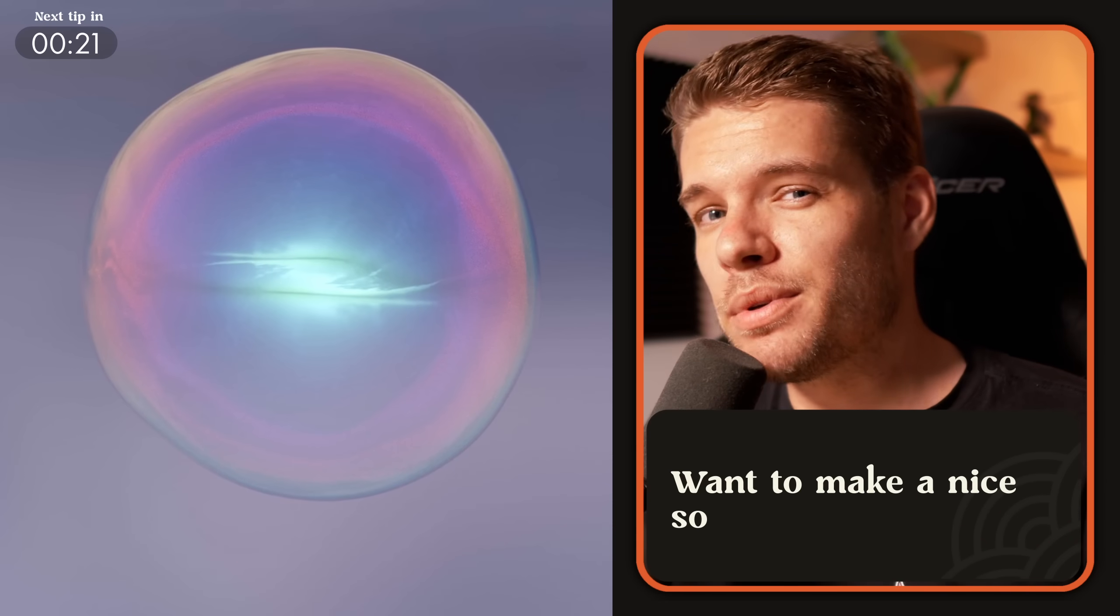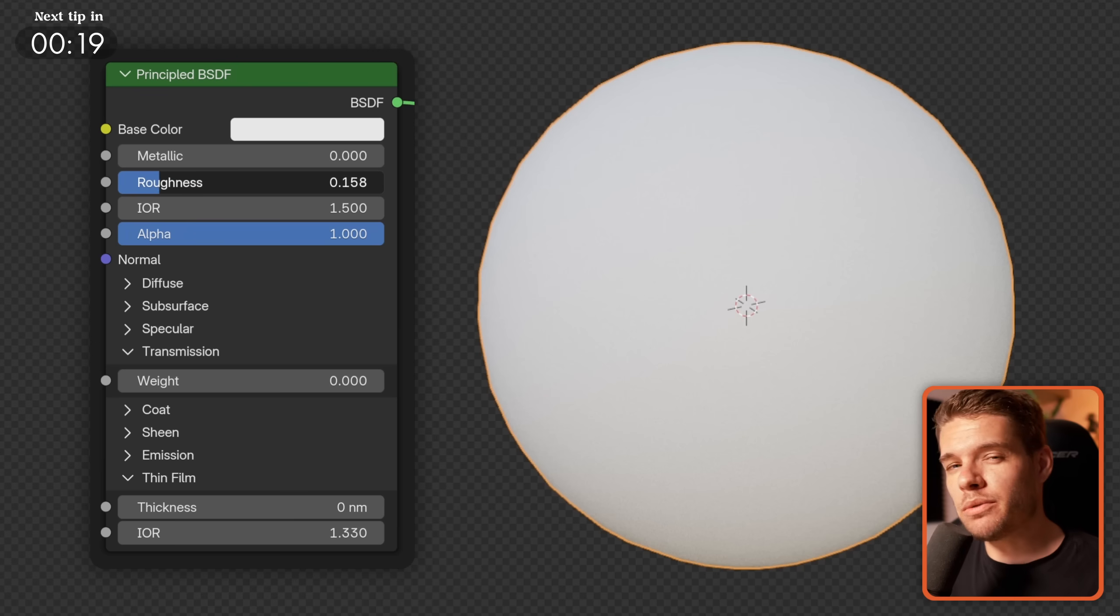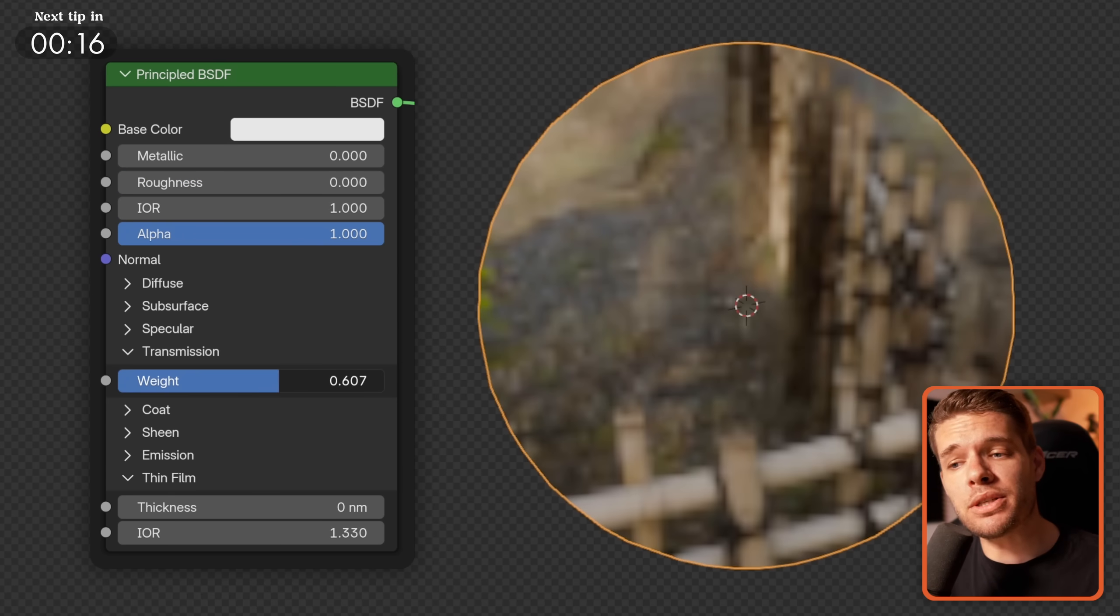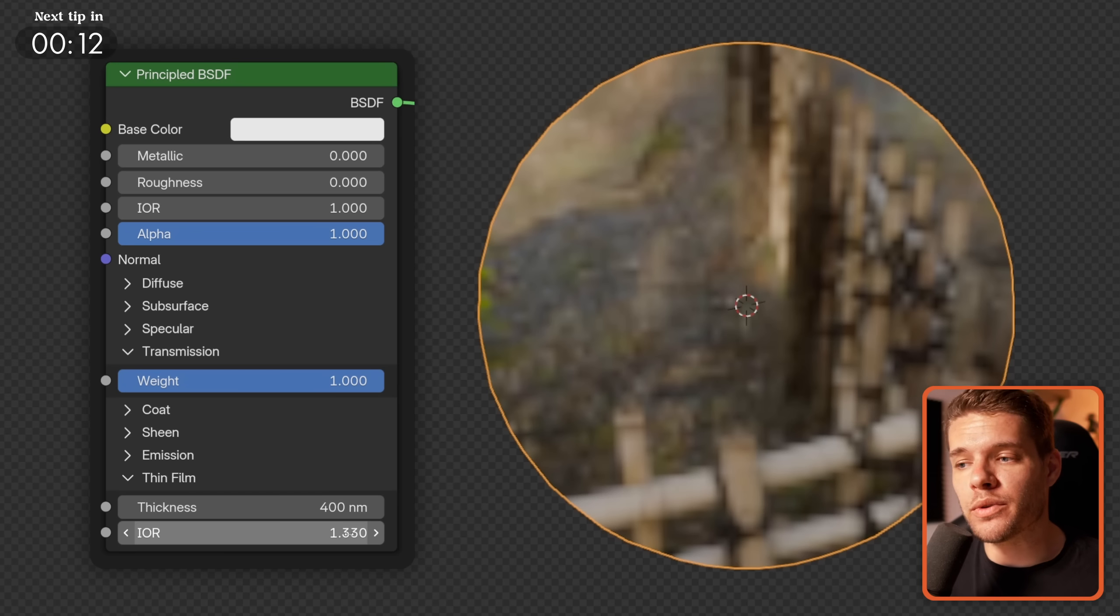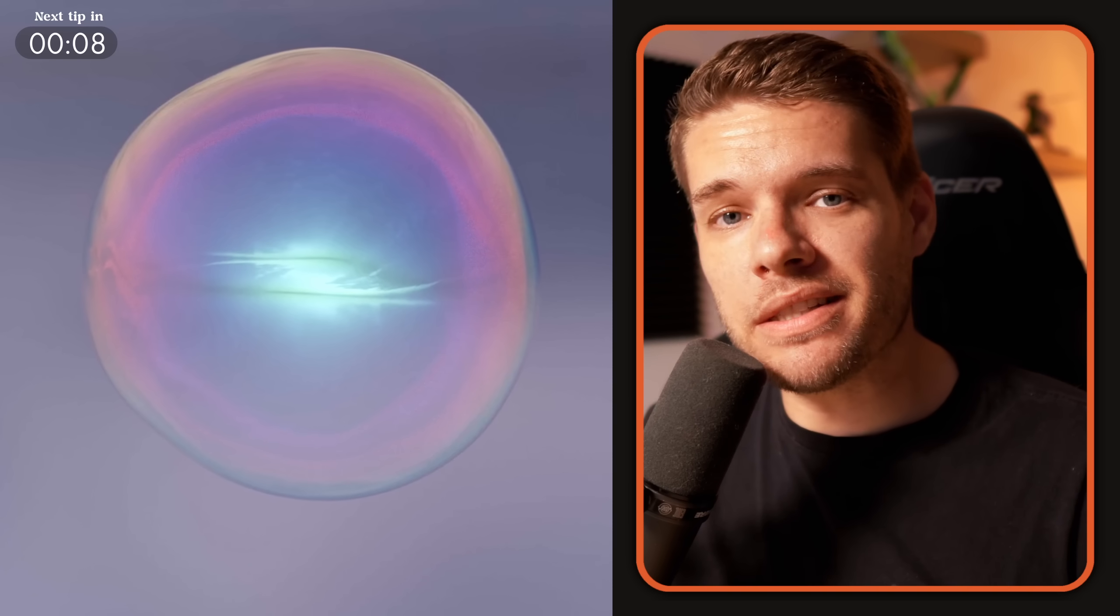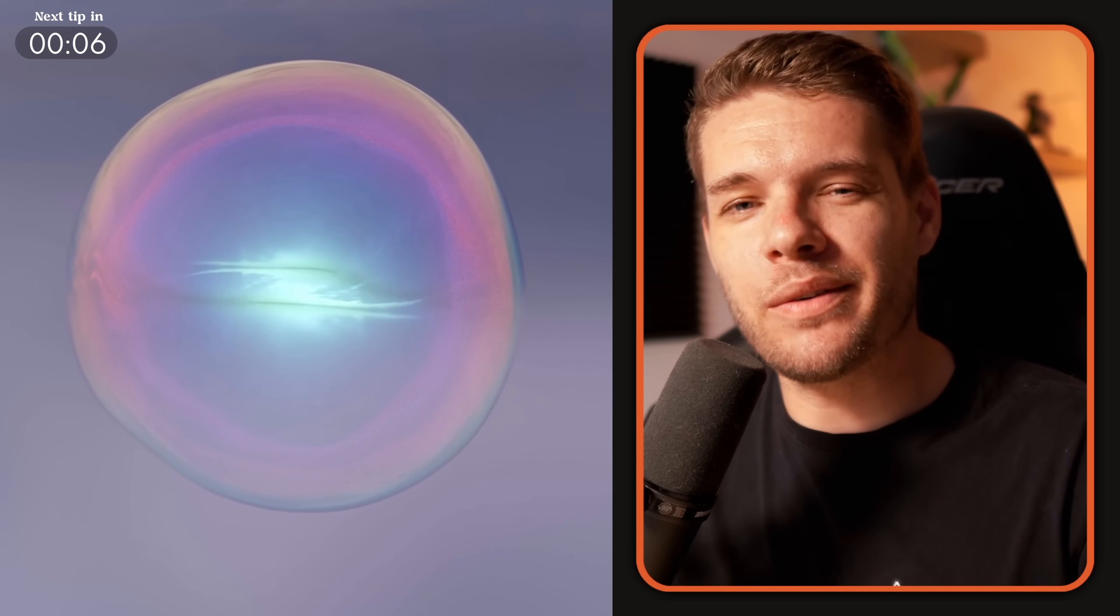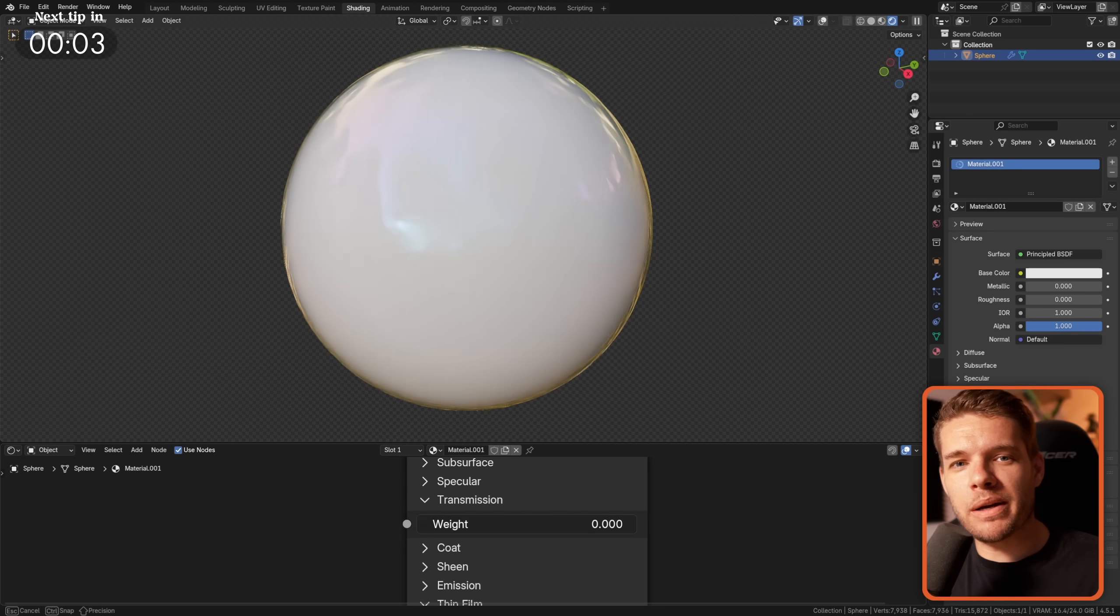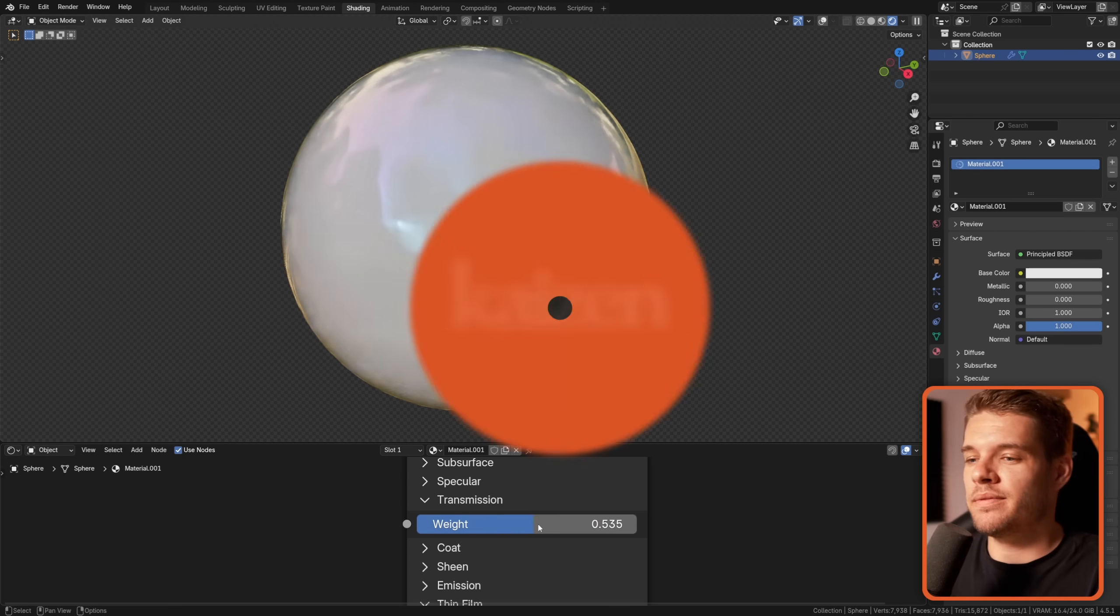Looking to create a simple soapy bubble material? Set your Roughness to 0, IOR to 1, Transmission to 1, and then in the Thin Film tab, set a thickness like 400 Nm and give it an IOR of 1.52. Super easy setup, creating those perfect iridescent soapy bubbles. Setting the Transmission to 0, by the way, will give a very cool smoke, caught in a bubble kind of look.